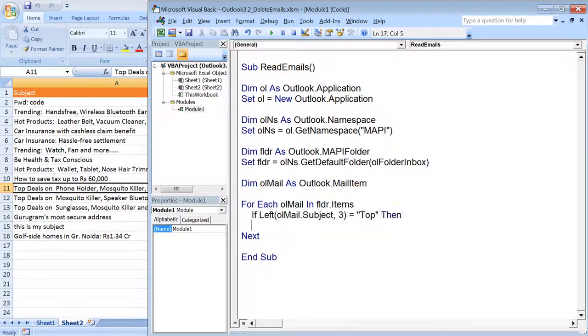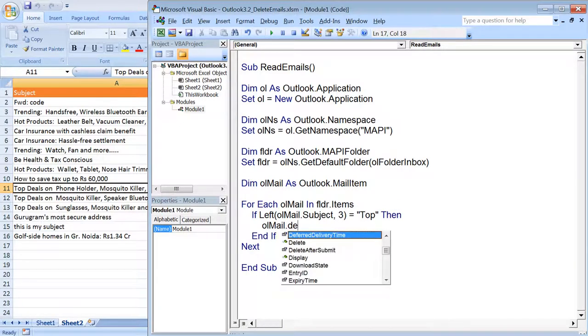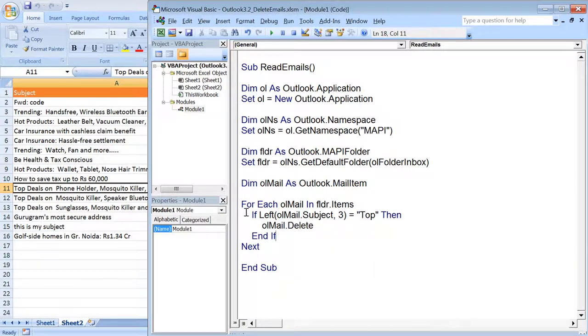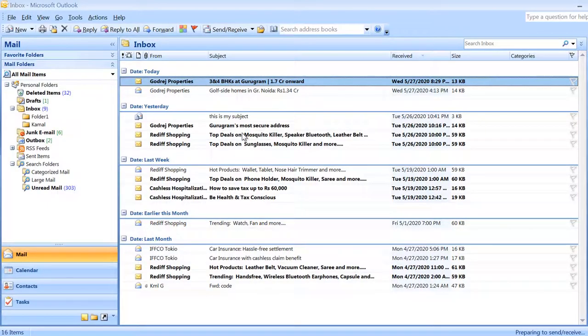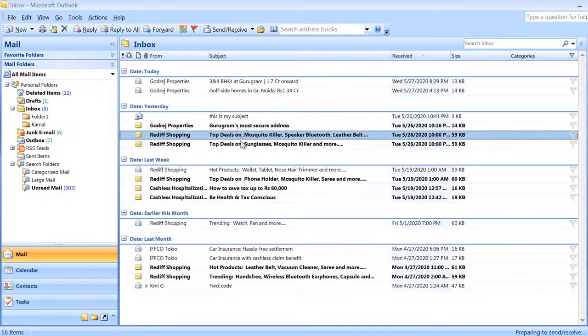You can see here that only three mails are having that criteria. If I run this code and if I open the Outlook inbox, I can show you that we have these three emails in the inbox folder.